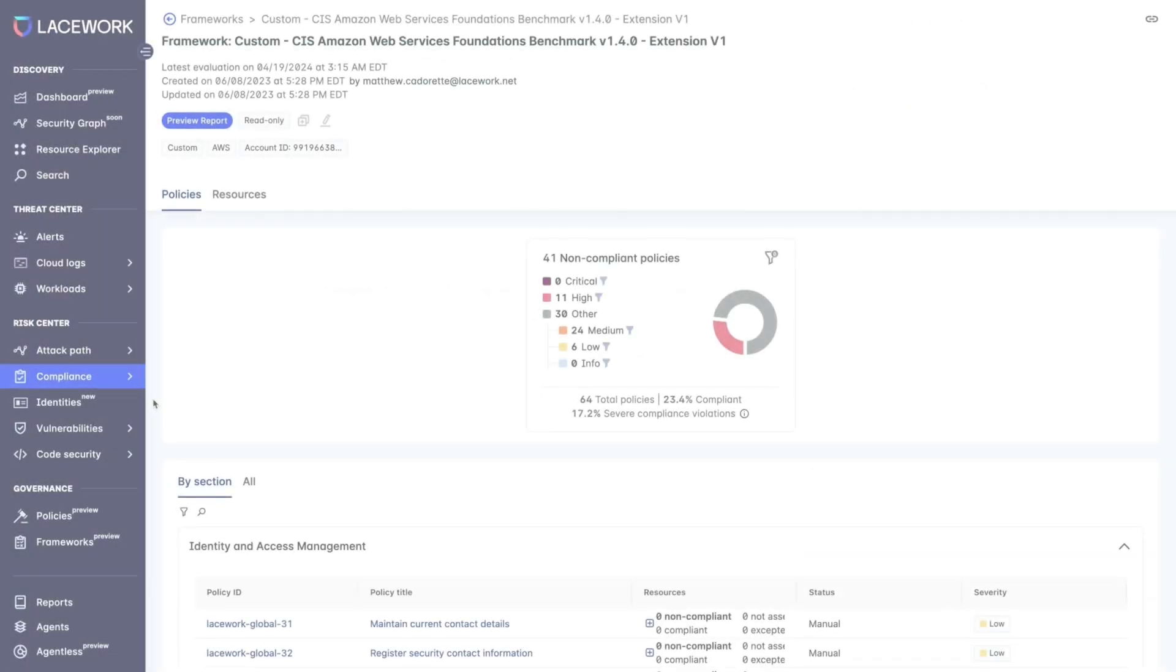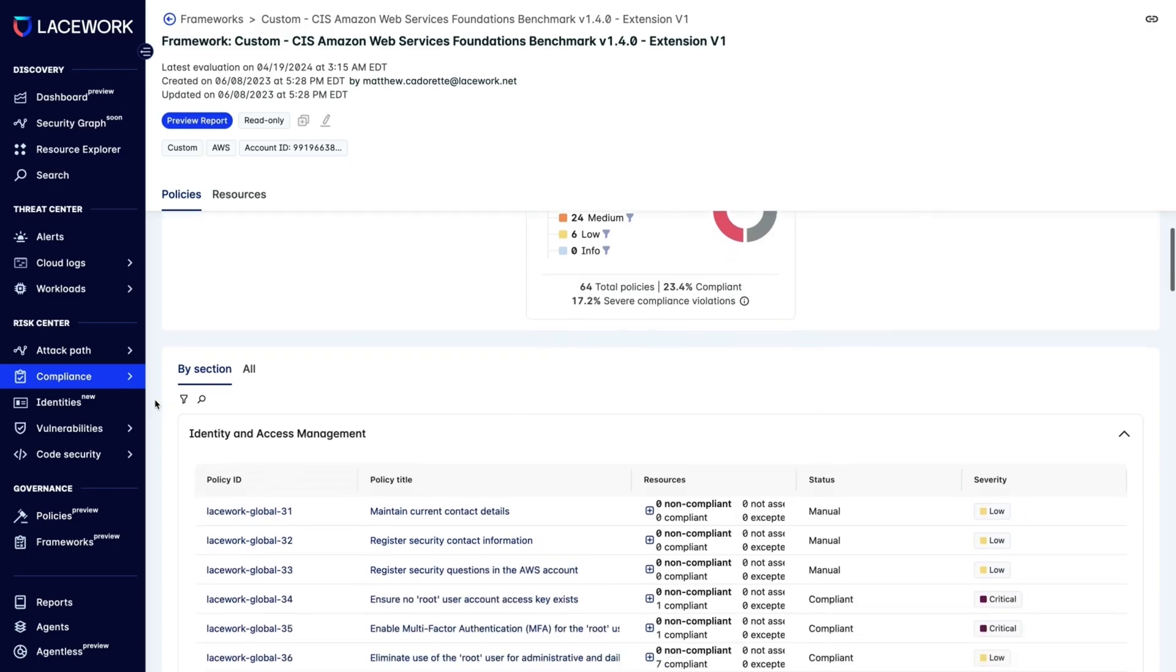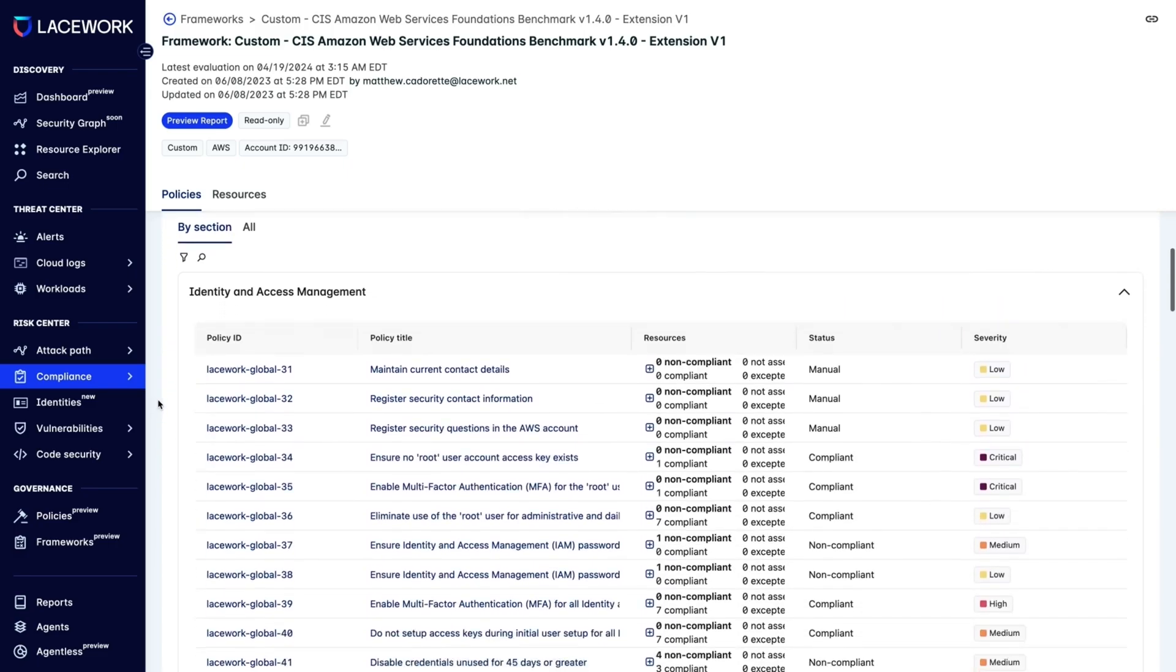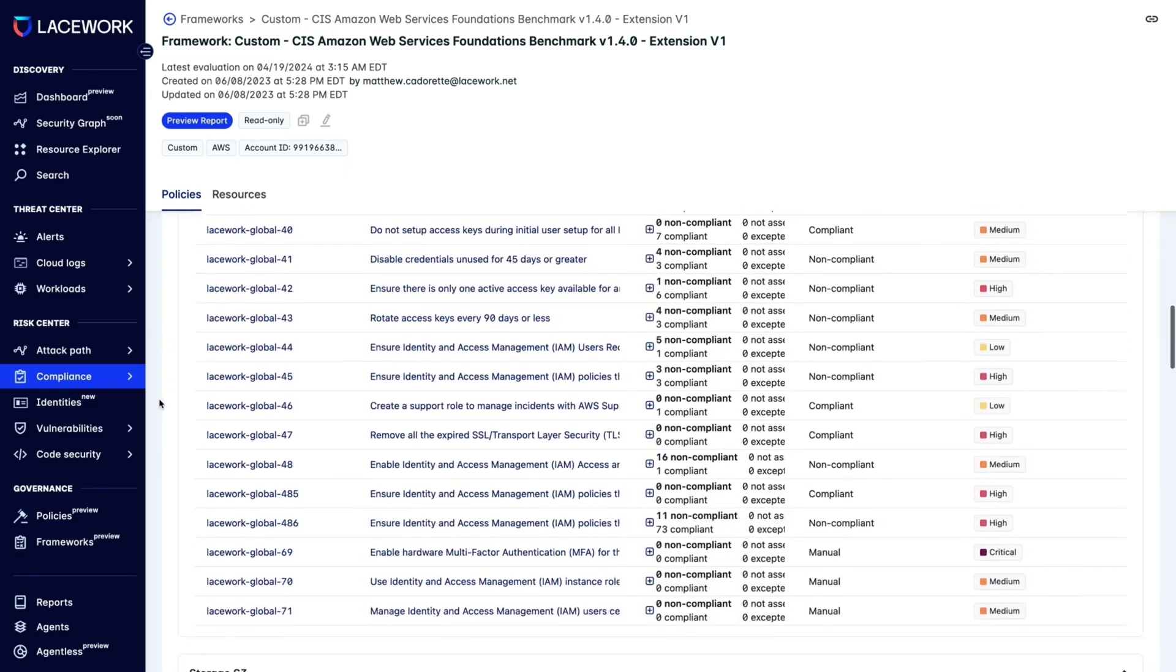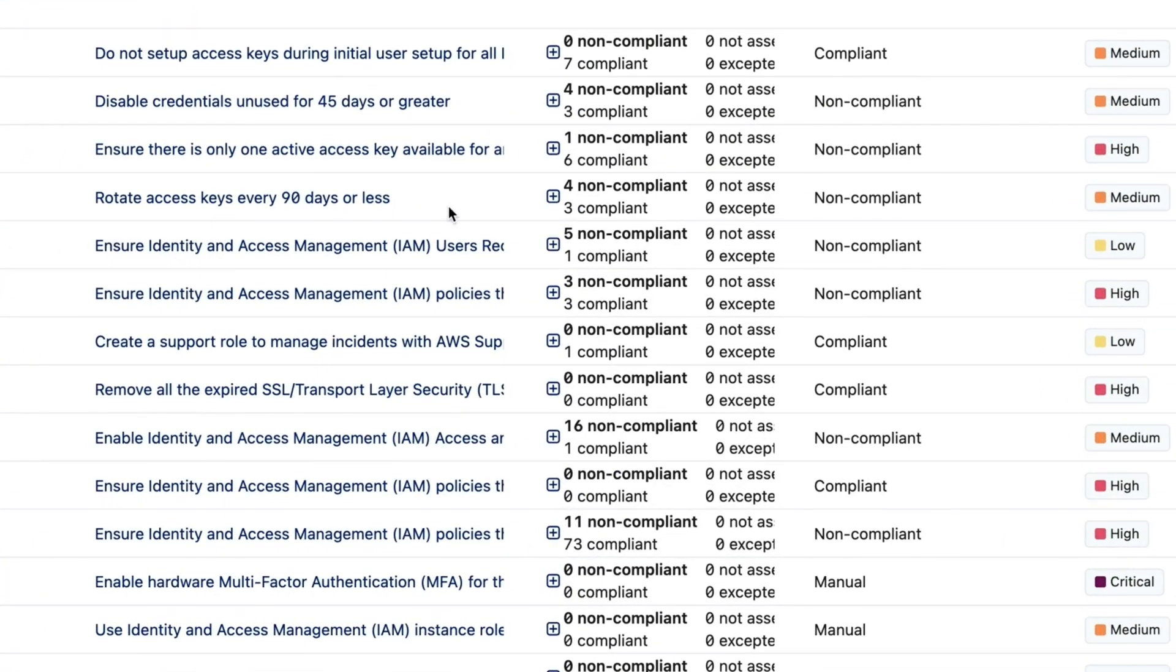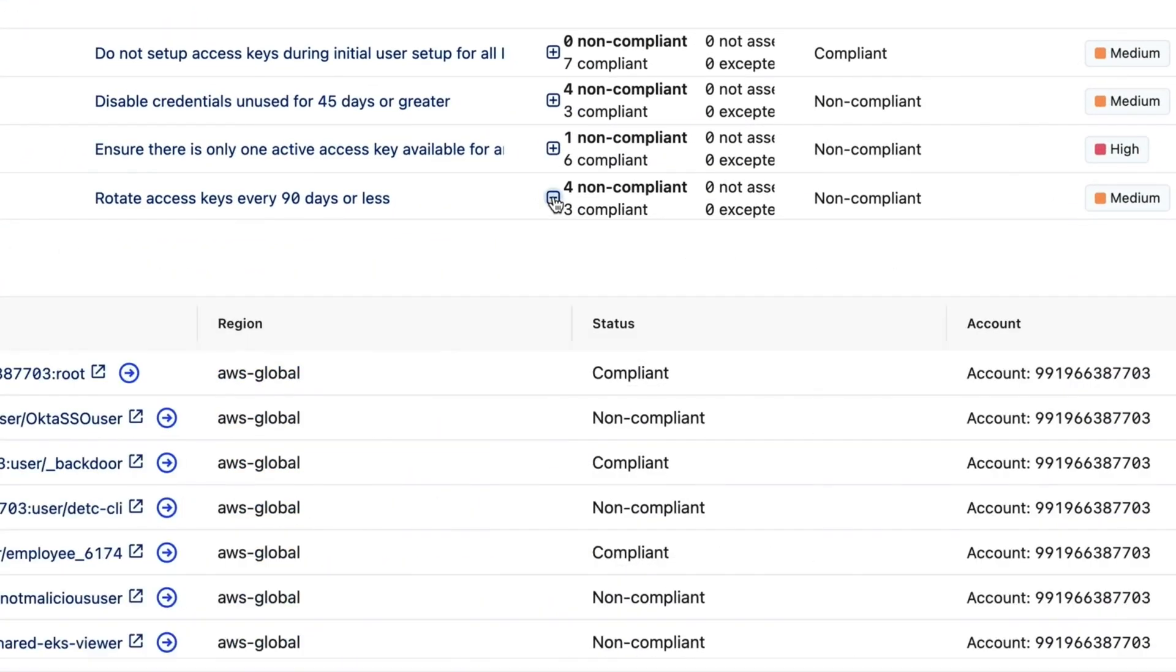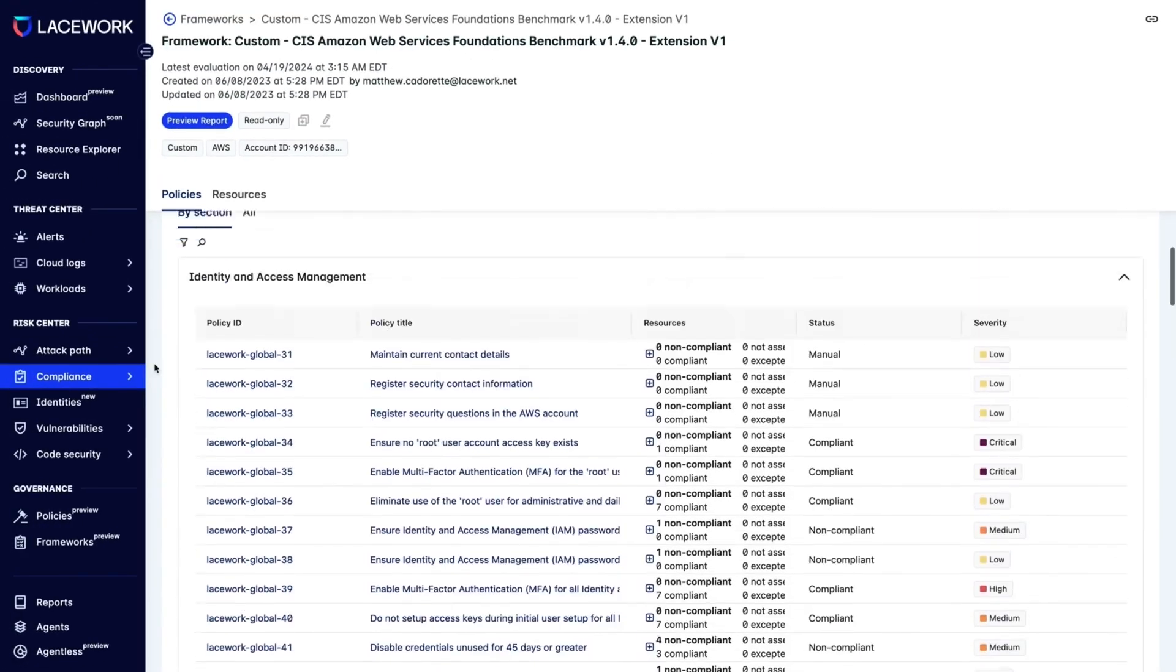When we start our research and click on the Compliance tab, we see a list of known bad things for which your cloud environment could be configured. We can see it's auditing all of our access keys, and out of our seven keys, there are four that have not been rotated in the last 90 days.